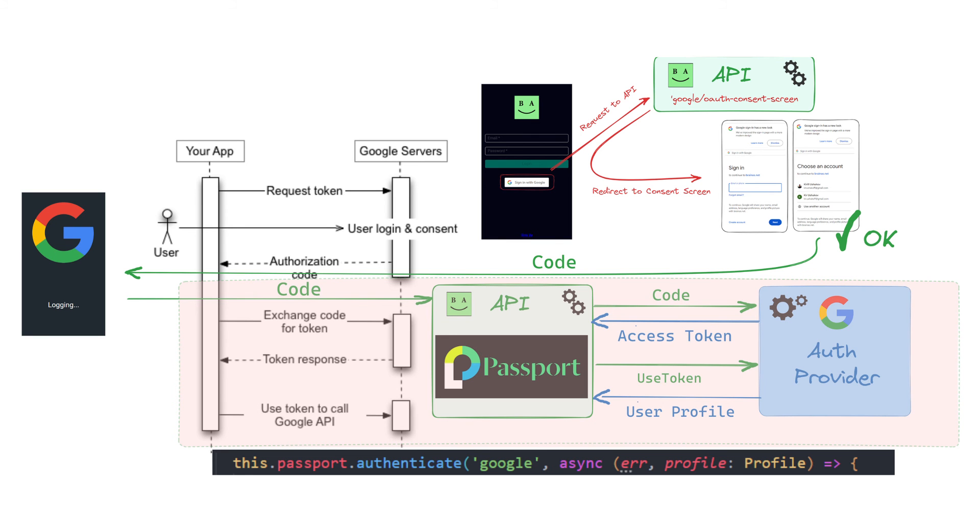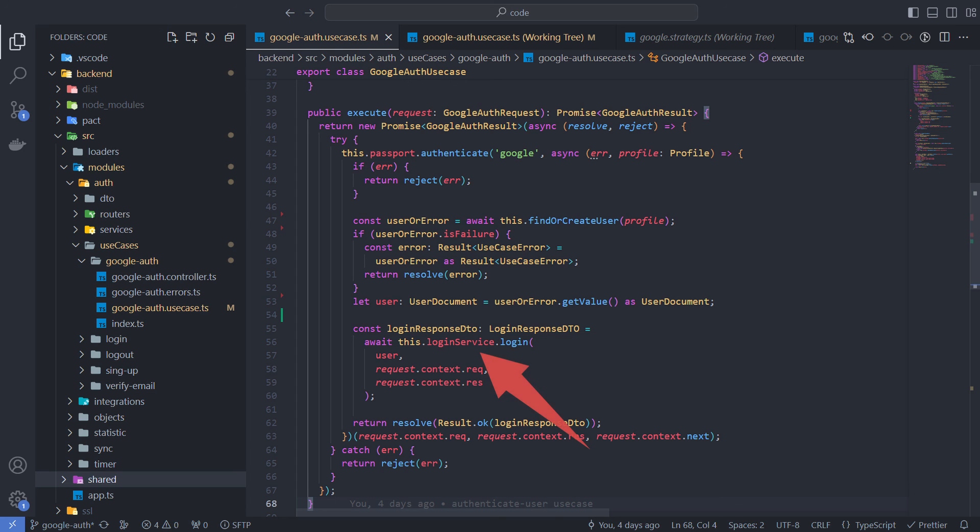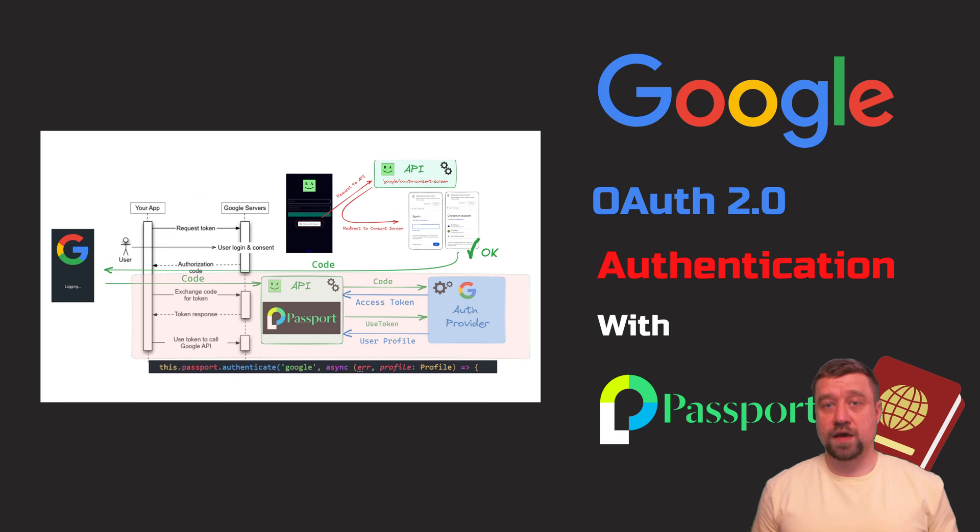Using Google profile information, I can find existing user by Google ID or create a new one. When I have a user object, I use Login Service to save it in Session or JWT.